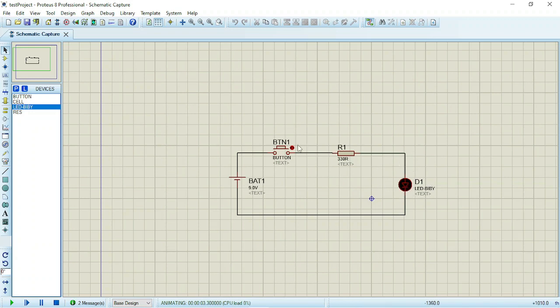So it has started running. For us to see if our circuit is correct, we will tap the push button. As you can see, the LED is lighting.